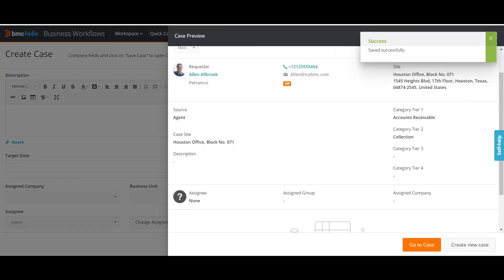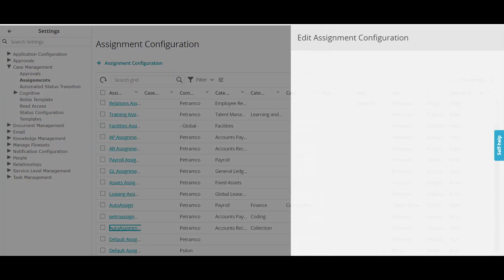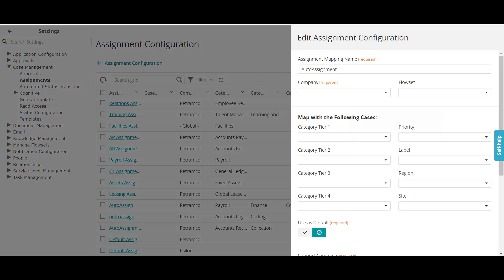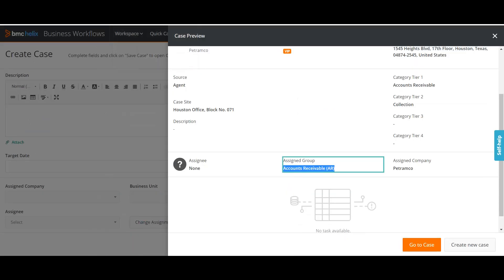Once the ticket is saved, you can see it has automatically selected the correct group as the assigned group. This was done based on the configuration we added in the system — the system automatically decided the ticket should go to that respective group. This is how you define automated assignments in BMC Case Management. Normally we have this in ITSM, but today we saw how it works in case management. Stay tuned to my channel for more videos on case management and other BMC Helix products. Thank you.